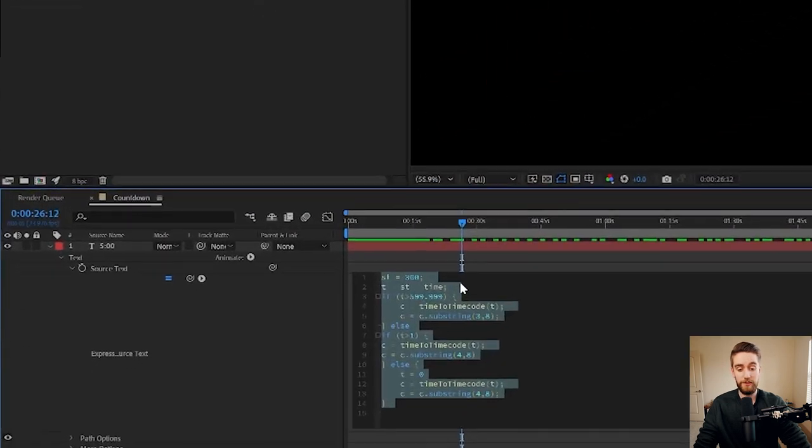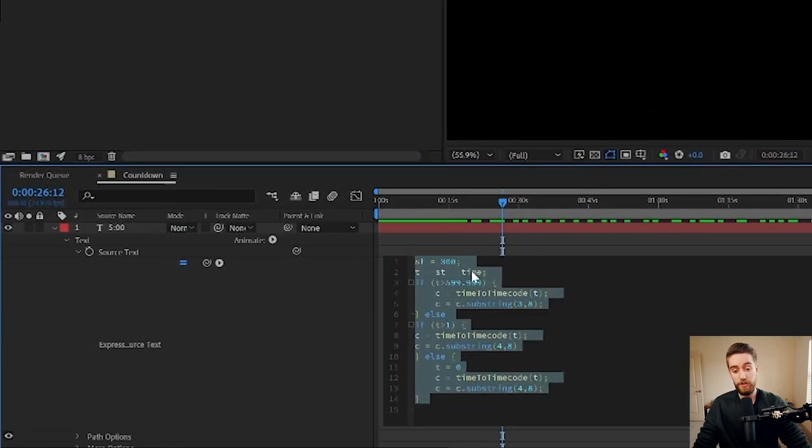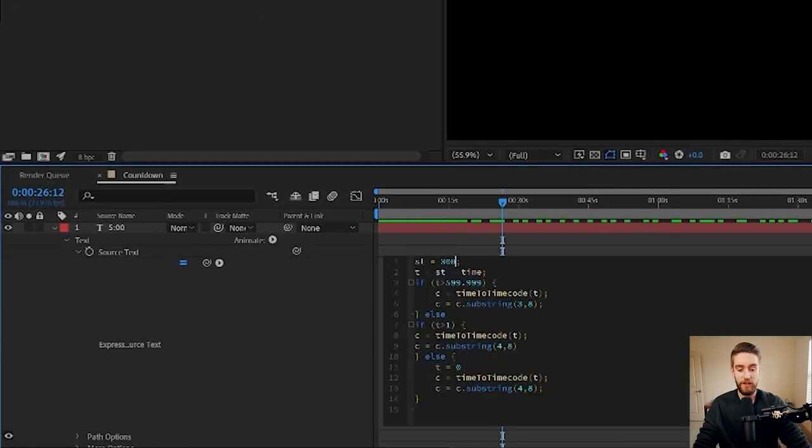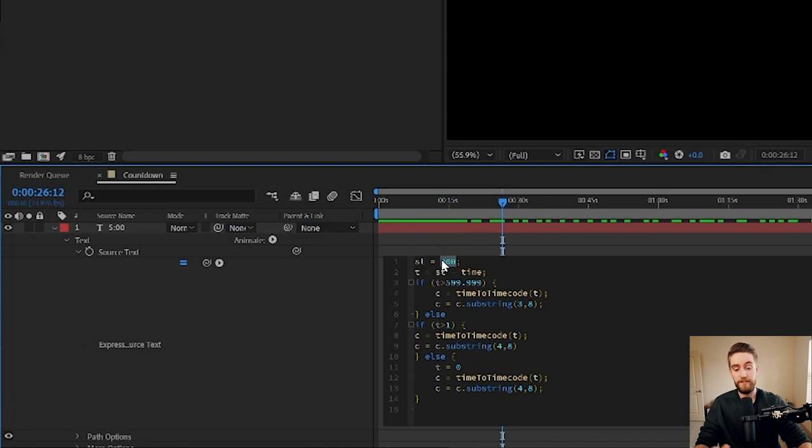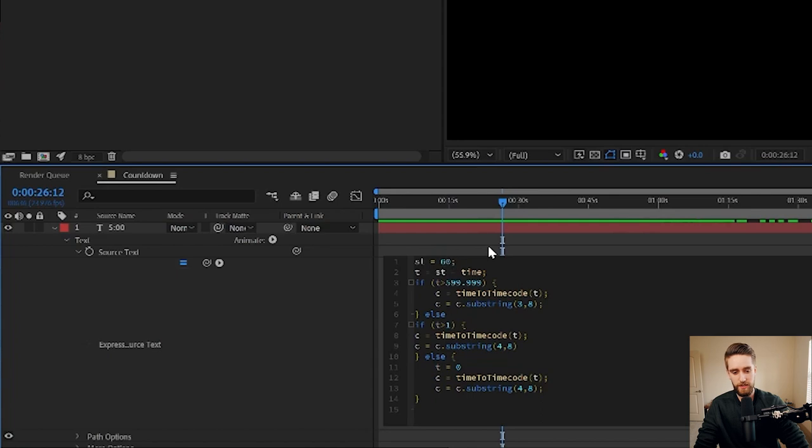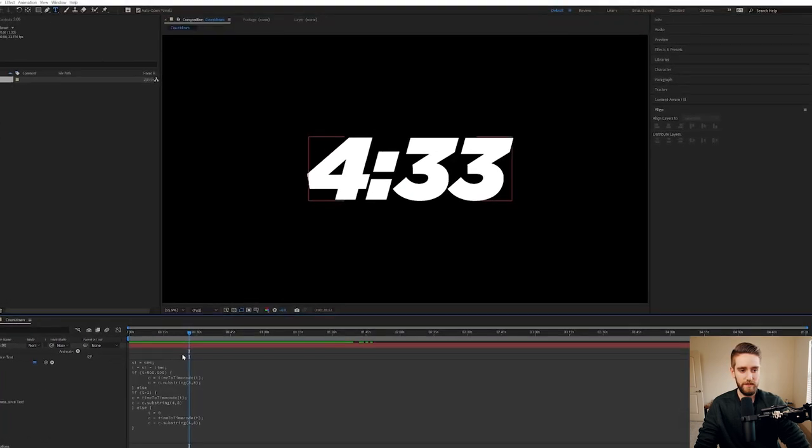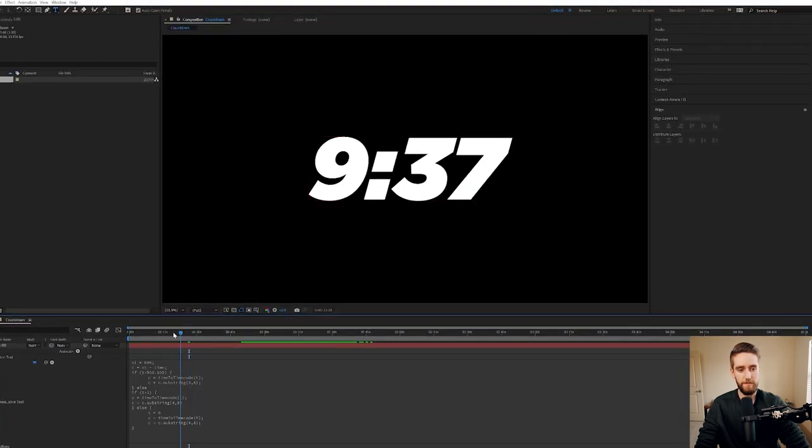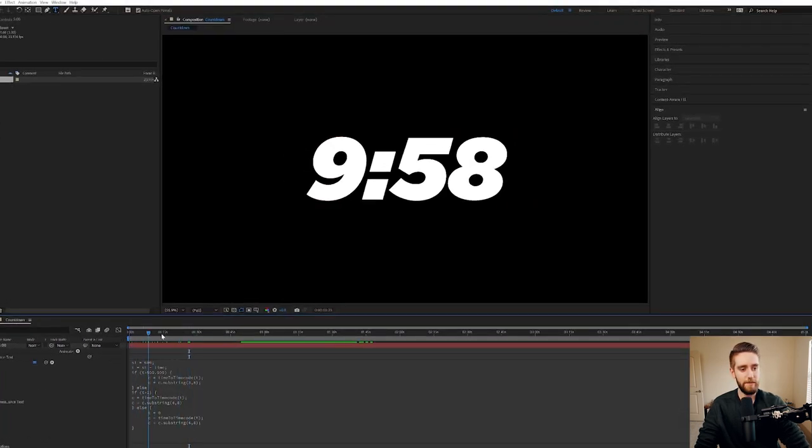You can even update it to be longer or shorter just by clicking the text and changing 300 to however many seconds you want the countdown to be. So 300 is five minutes, but we could change it to 600 to make it 10 minutes. And boom, it automatically updates.